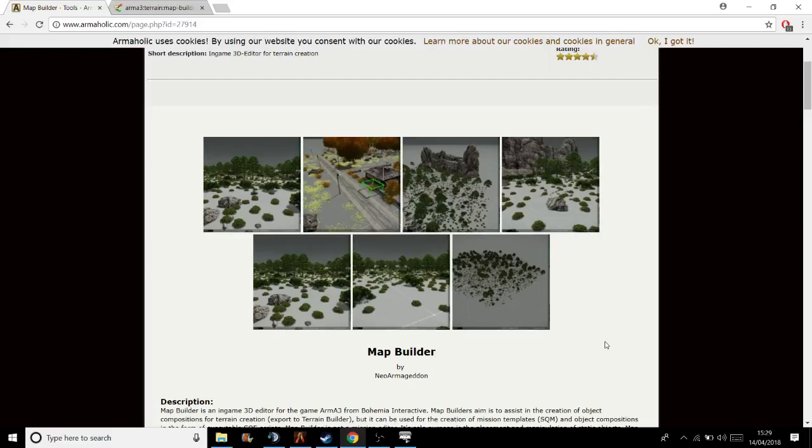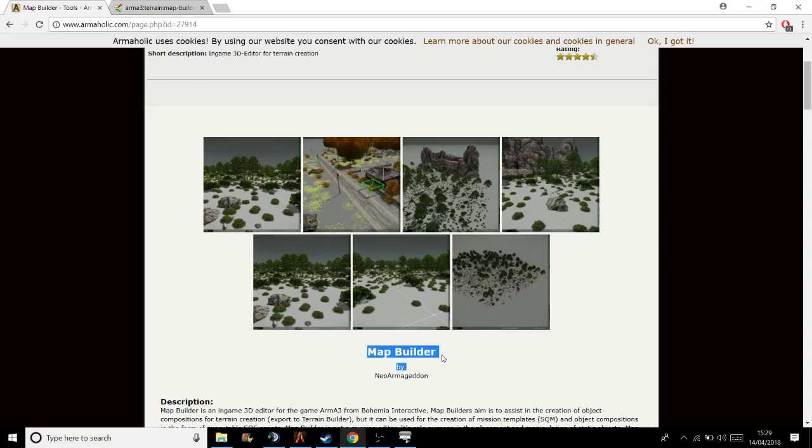Ladies and gentlemen, welcome back to another video. Today we're looking at an ARMA 3 map building tool. It's actually called Map Builder. The links will be in the description. It's made by a guy called Neo Armageddon. Loads of support over on the Discord.